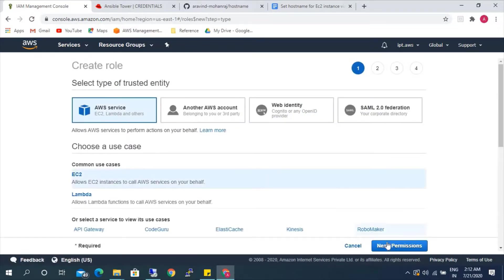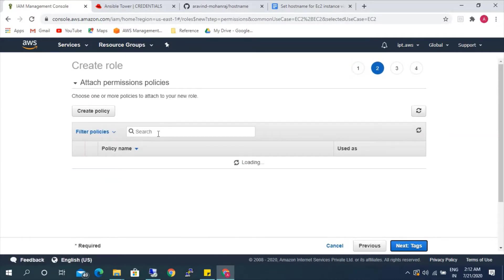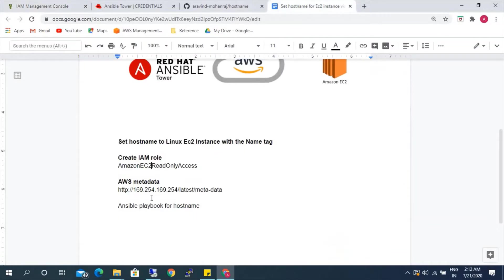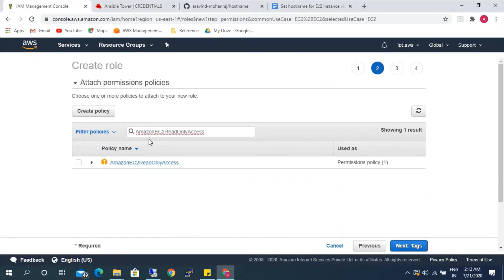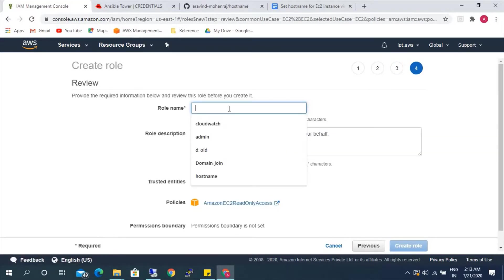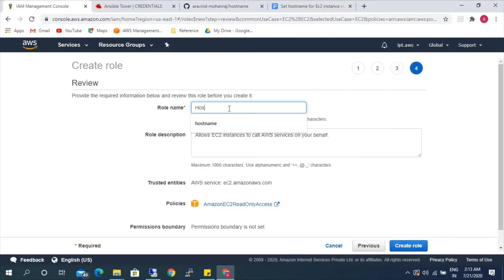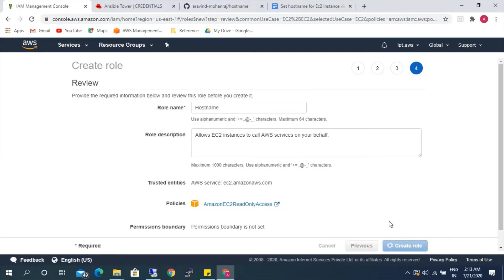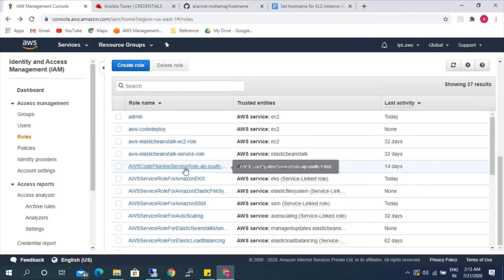Create role. Here we need to paste this permission. We just need this particular permission in order to access the name tag. We'll give it the name 'hostname'. So we've successfully created the role.